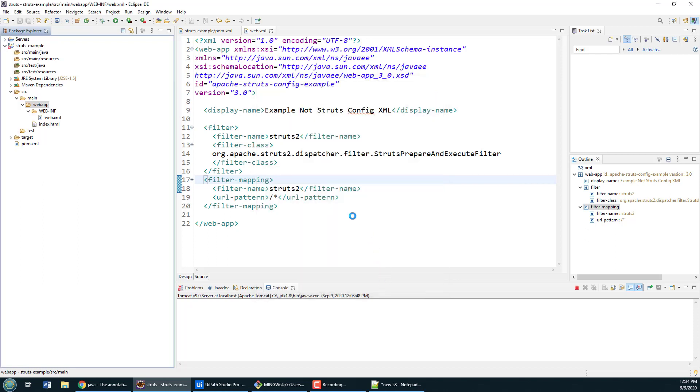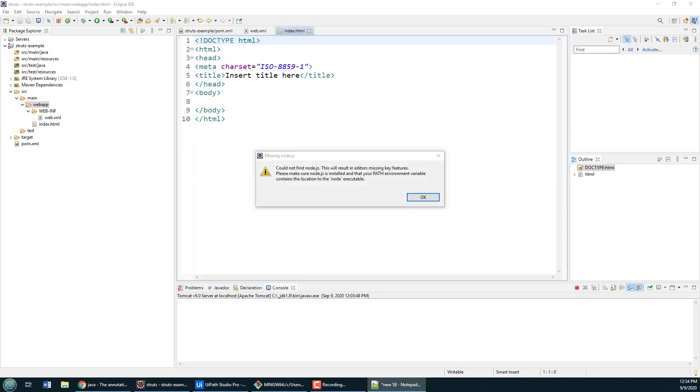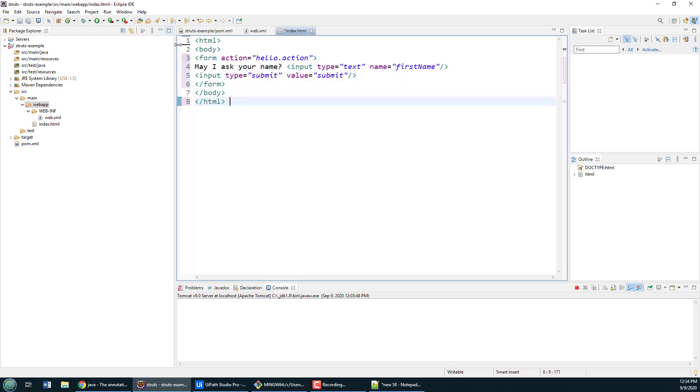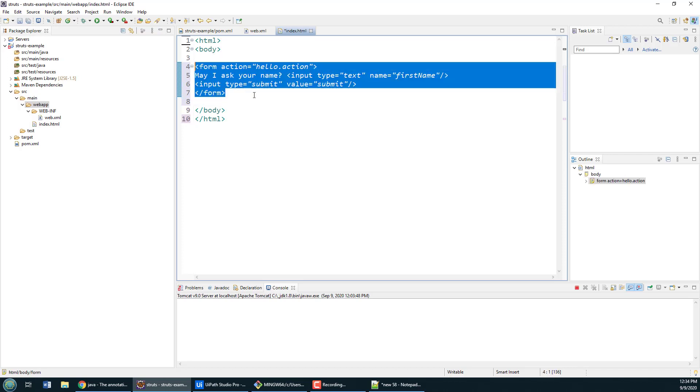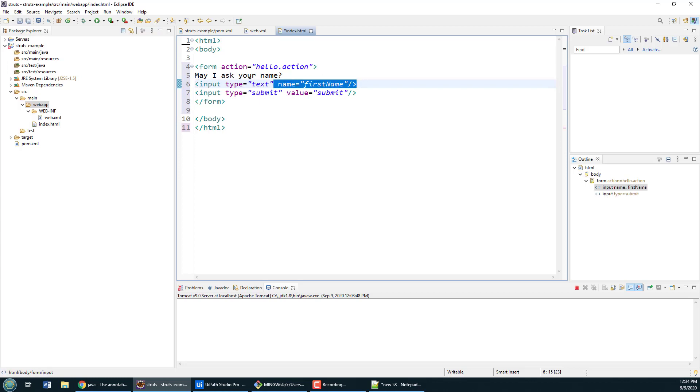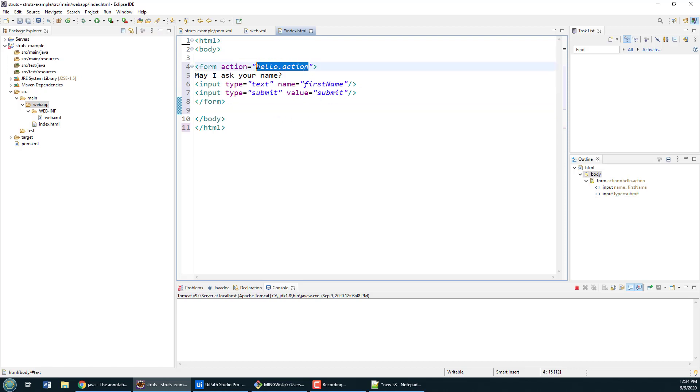We'll call it index.html. This will create a basic one for me. I'm going to create this really simple. I'm going to replace that with just an HTML page that has nothing more than this form in it. This form just says may I ask your name. It's got an input text field where someone will type their name, a submit button where they click submit.